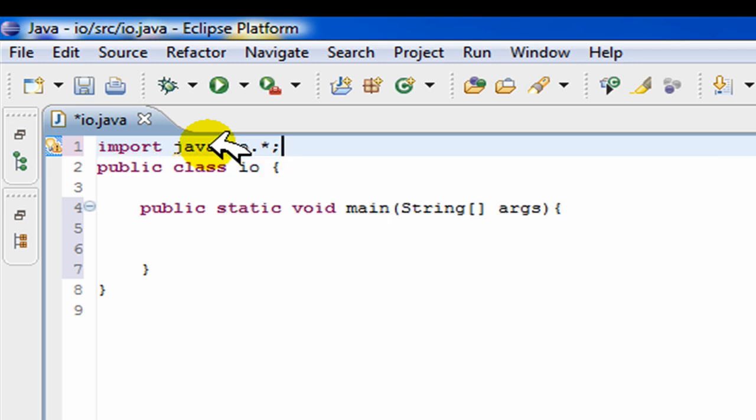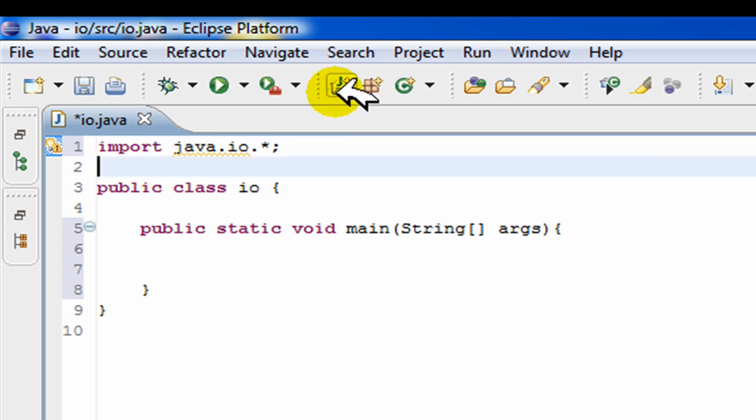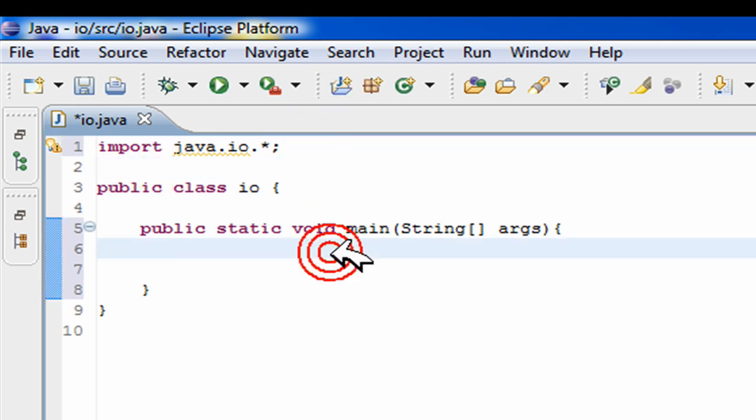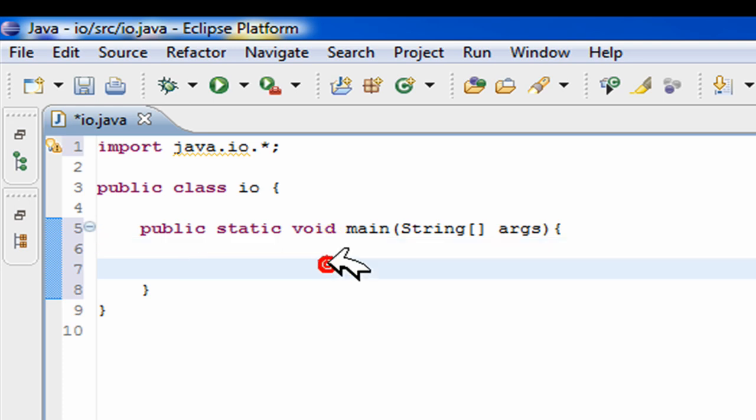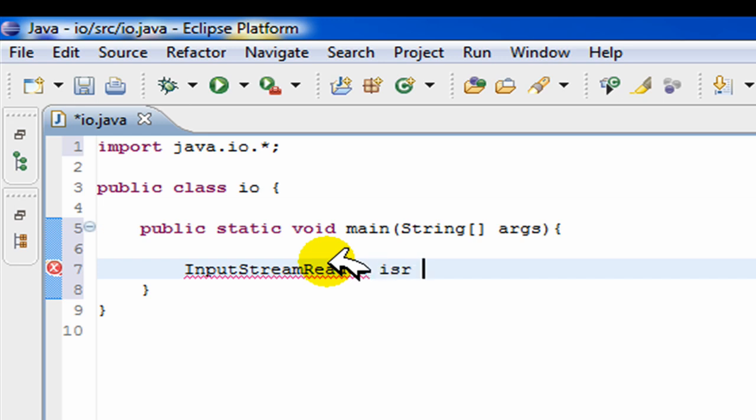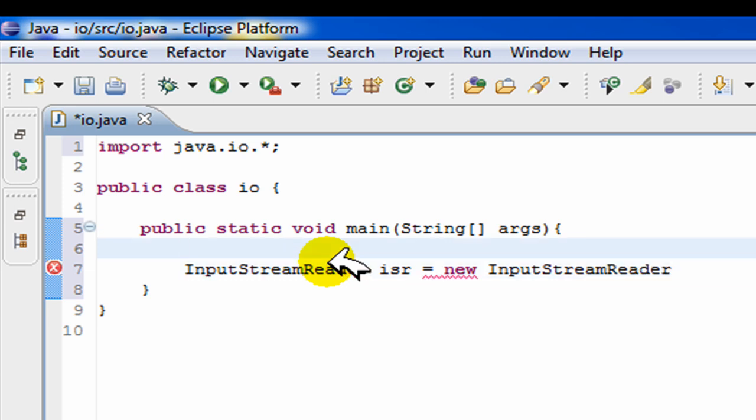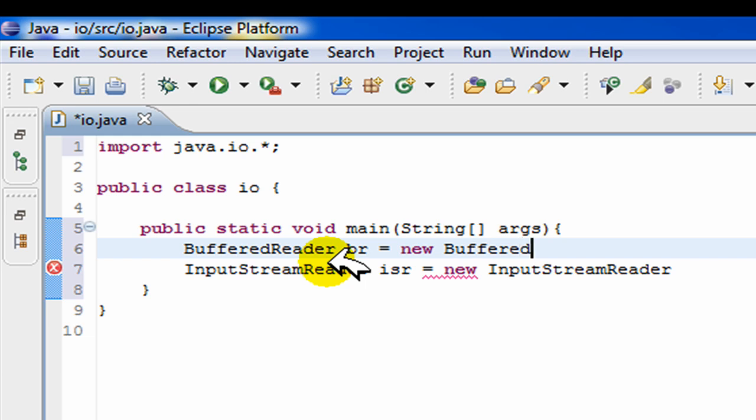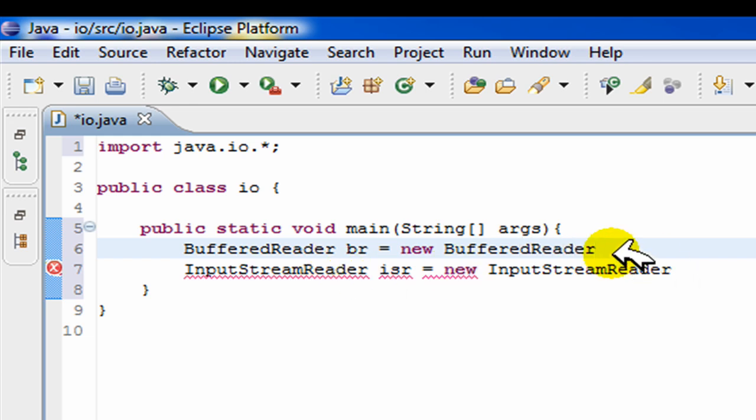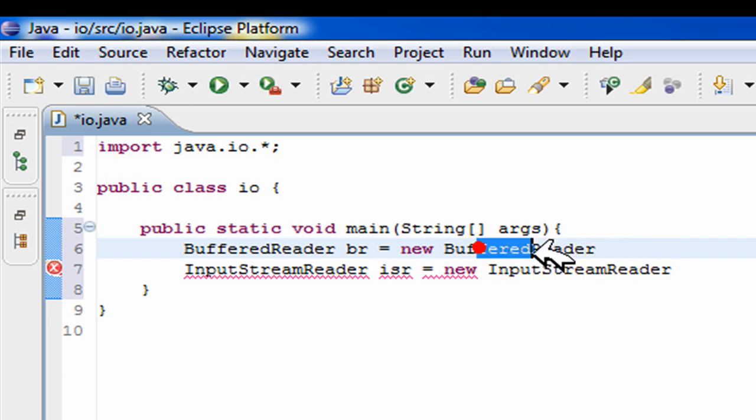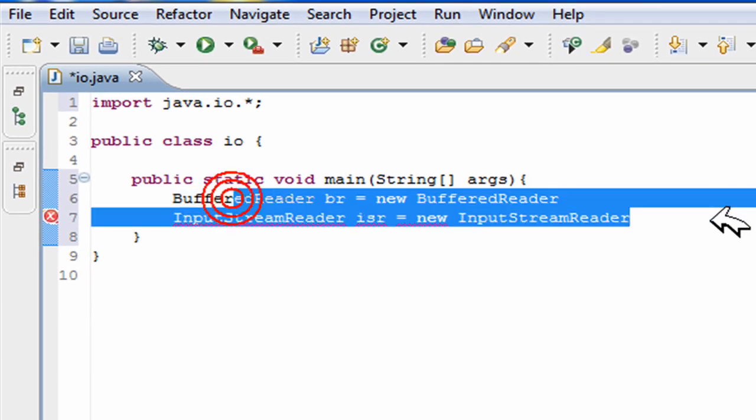The first thing we need to do is make a buffered reader and an input stream reader. Those are the two things that are going to be used for getting the input. To make them, we just create them like a normal object, like any object in java. InputStreamReader ISR equals new InputStreamReader. Same way, I'm just going to create a BufferedReader BR equals new BufferedReader. Now this is the basic method of creating an object in java.